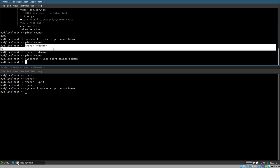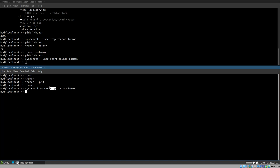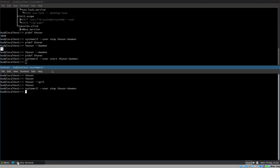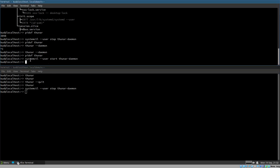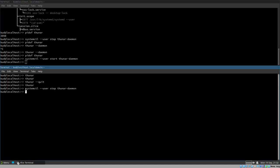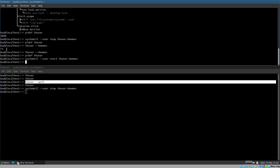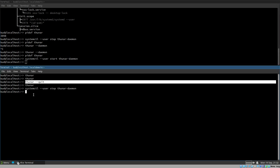It's not exactly the same because systemd sends a SIGTERM (terminate signal) rather than SIGINT (interrupt), but the effect is similar. What we'd actually like is for systemd to execute `thunar --quit` instead, since we know that gracefully terminates Thunar. That will fix everything.